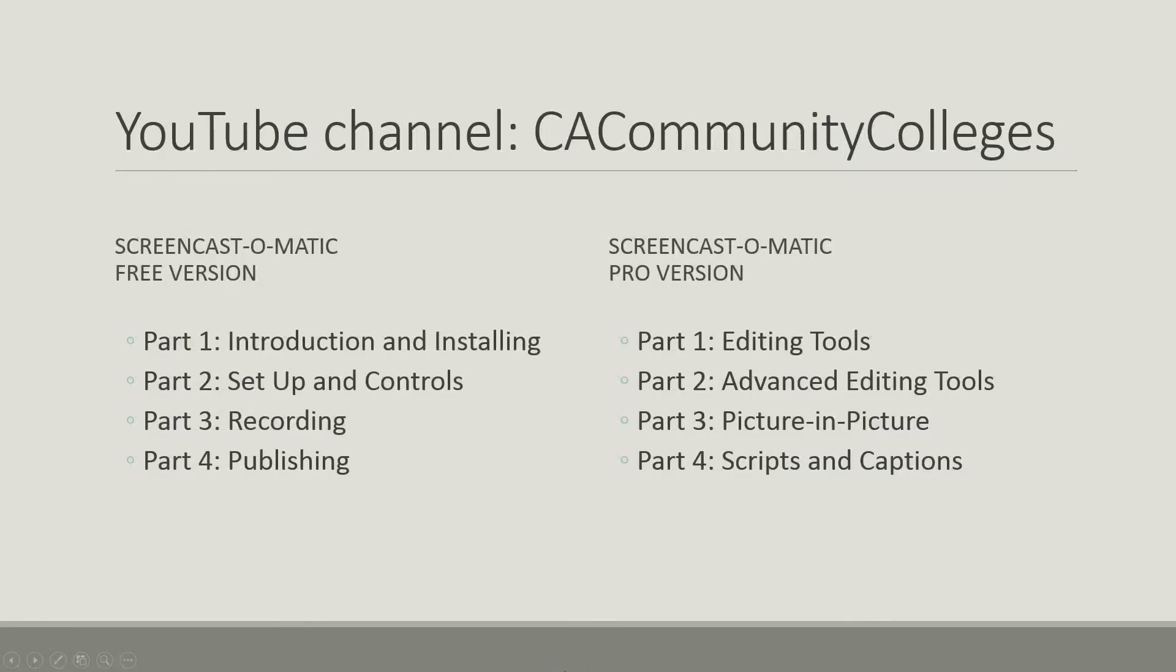If you enjoyed this video, here are a few others in the Screencast-o-matic series. You can find these on the CA Community College's YouTube channel. Until then, this is Lynn Mann. Be seeing you.